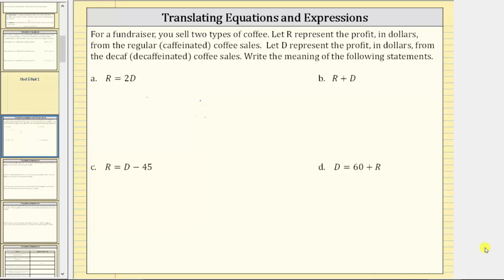For a fundraiser you sell two types of coffee. Let R represent the profit in dollars from the regular or caffeinated coffee sales. Let D represent the profit in dollars from the decaf or decaffeinated coffee sales. Write the meaning of the following statements.